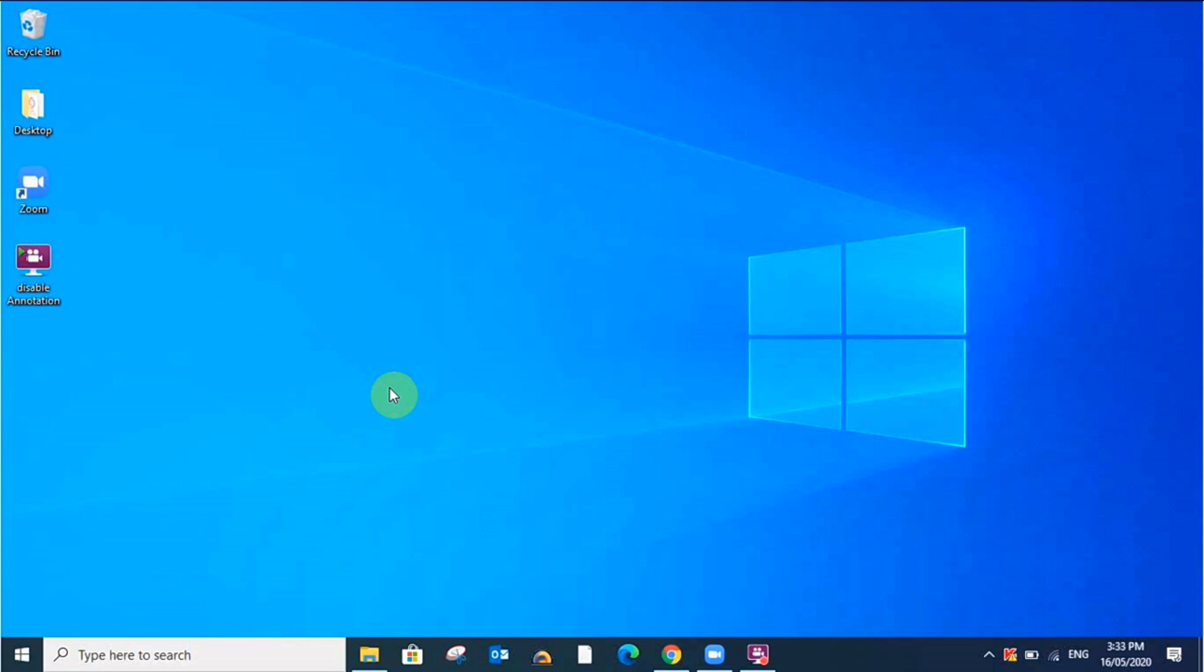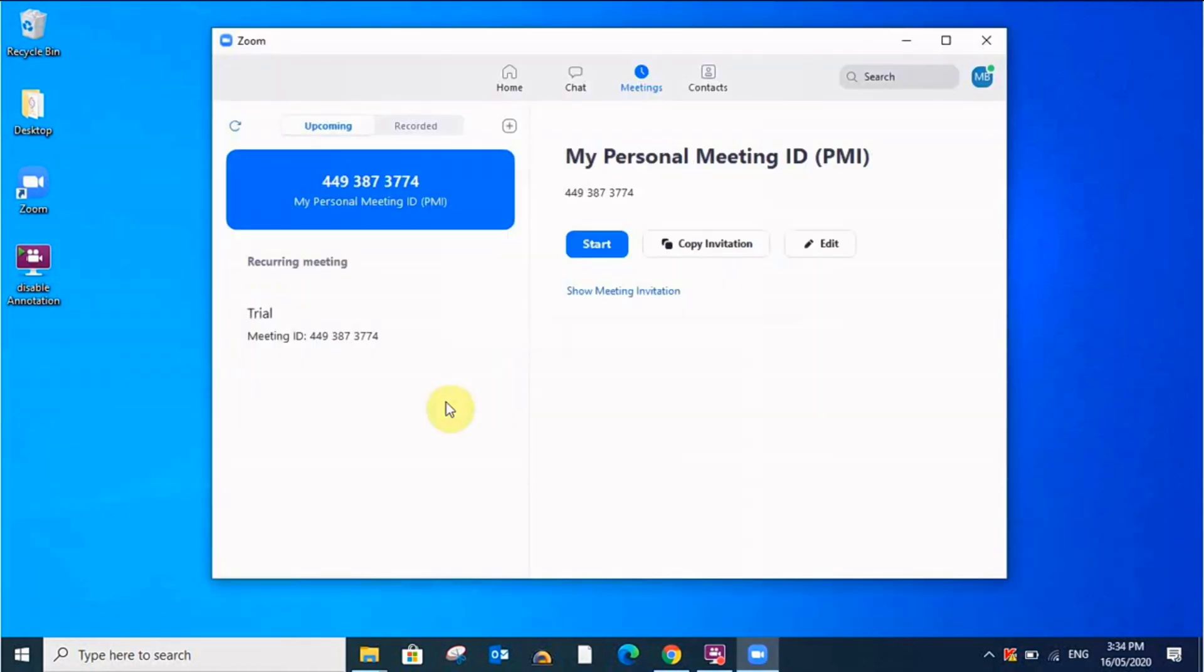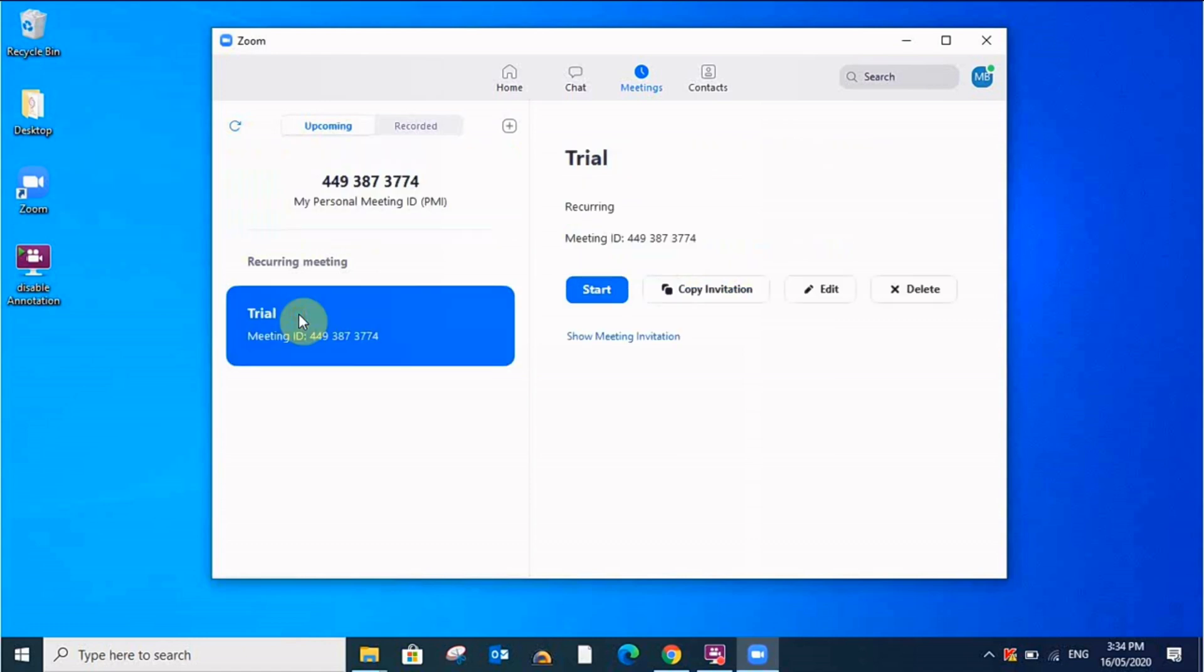So how to do this? First of all you have to log into your Zoom account and you have to create a meeting. All of you know how to create a meeting or schedule a meeting. For now here I have written trial. I already scheduled a meeting but I'll tell you how to do this. I'll create a new meeting.